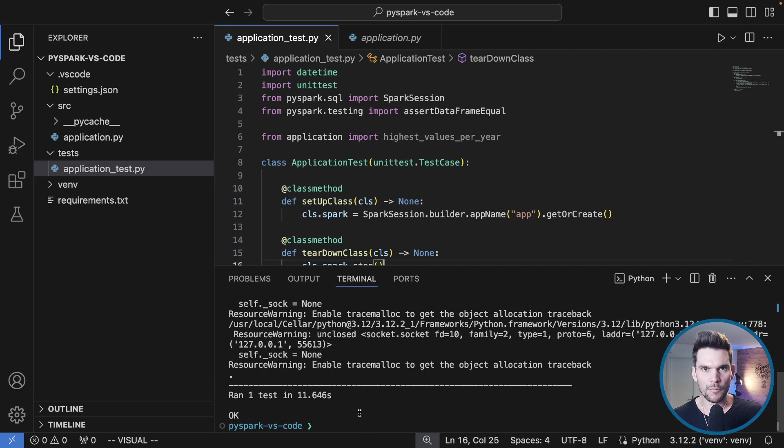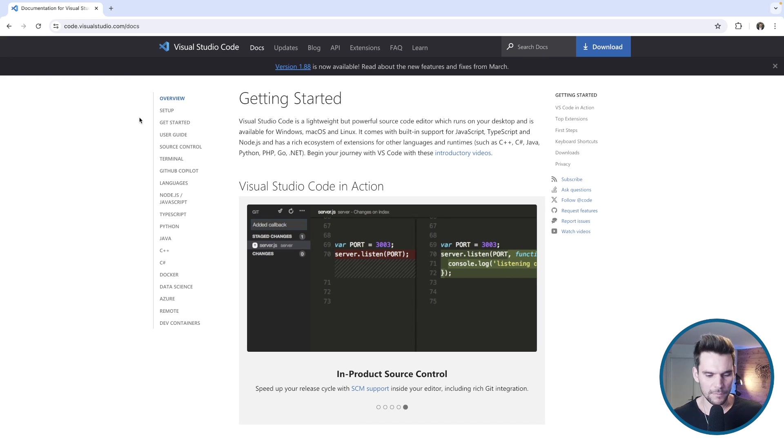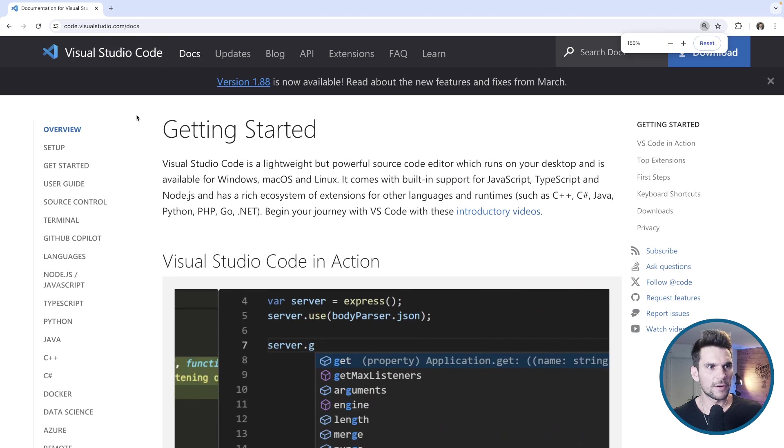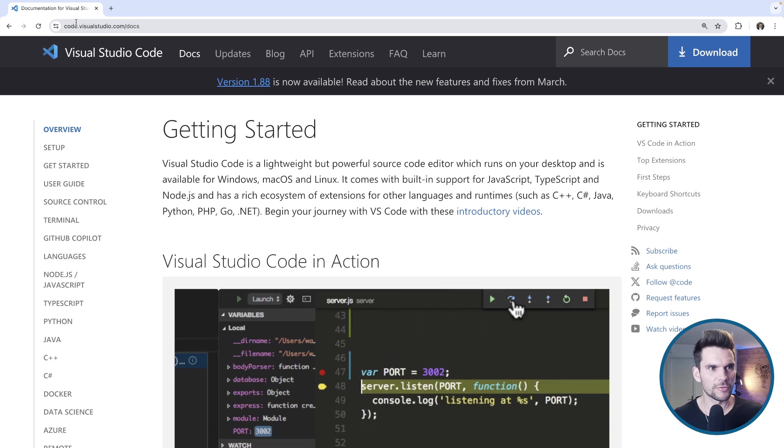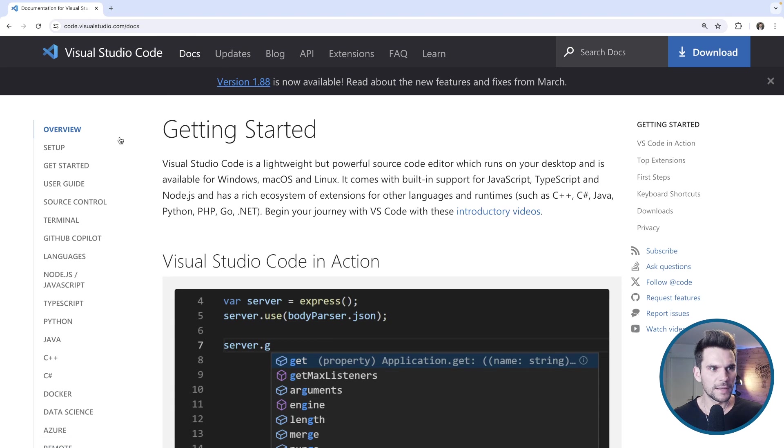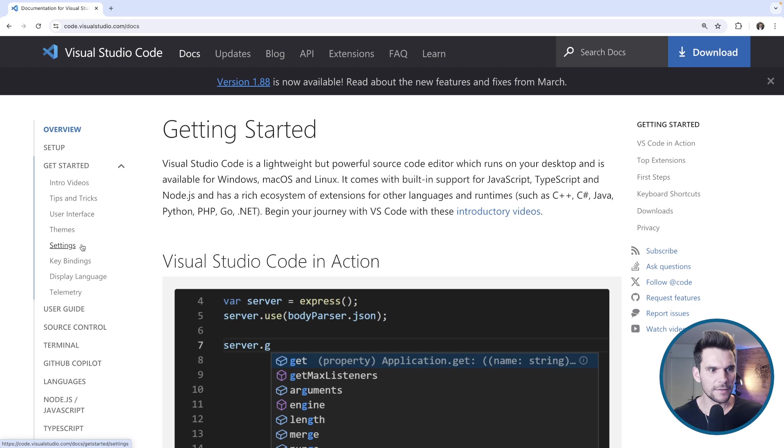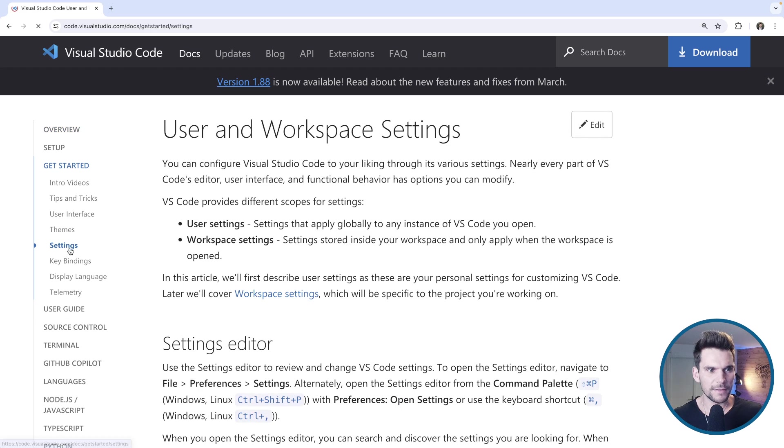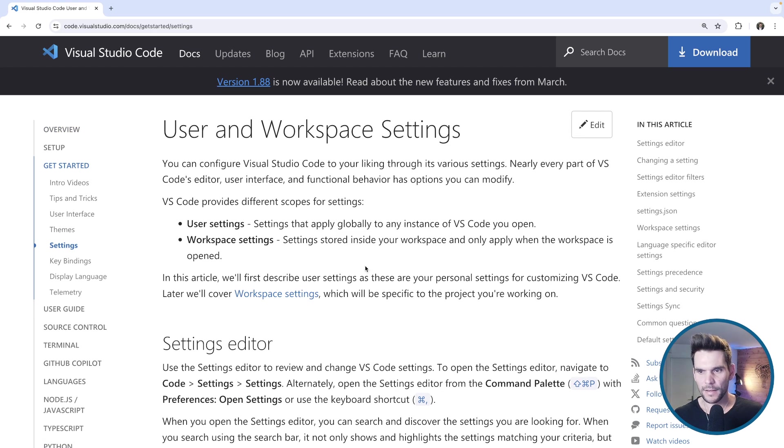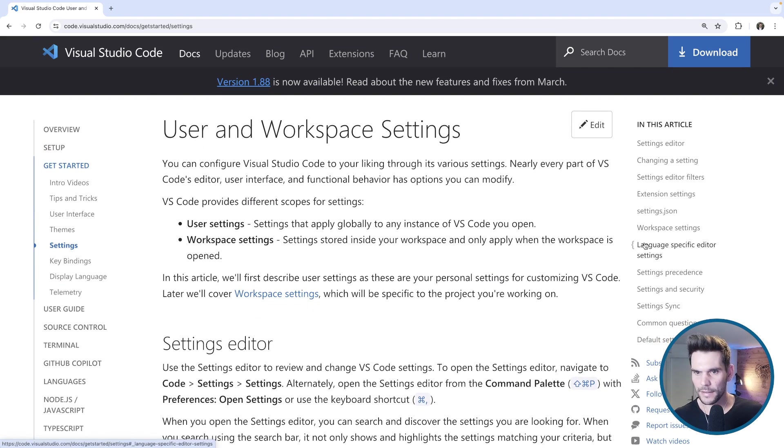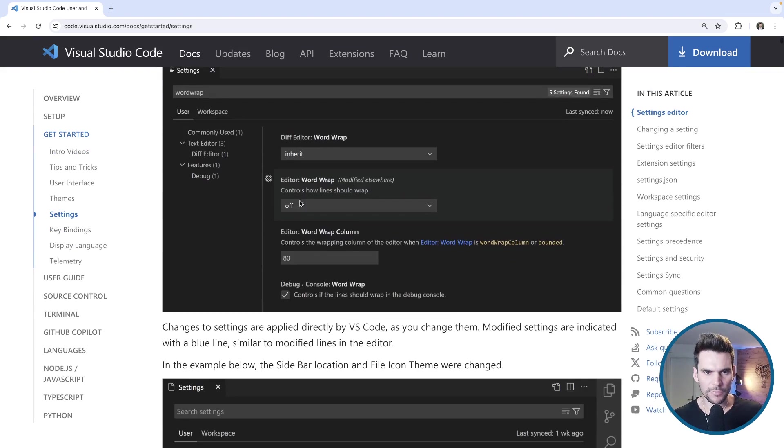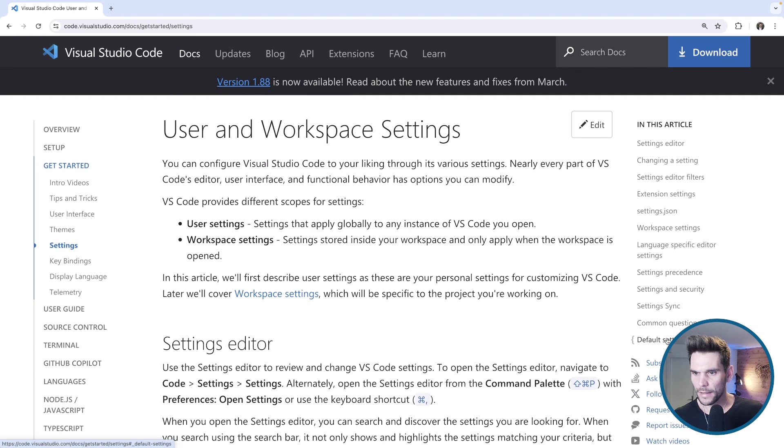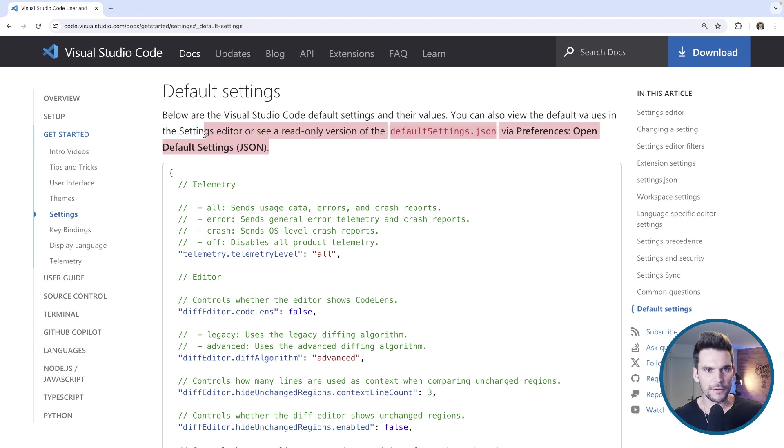As promised I would like to show you where you can find these settings in the browser. I am just here at code.visualstudio.com which is the official website of Visual Studio. Then you can find the documentation, so docs, and then there's a getting started guide. Within getting started you can find the settings. Here is a lot of documentation about these settings, many of them documenting how to set them in the front end which we don't want to do.